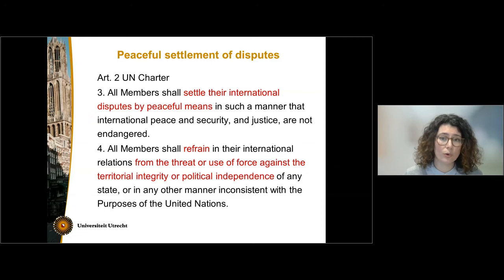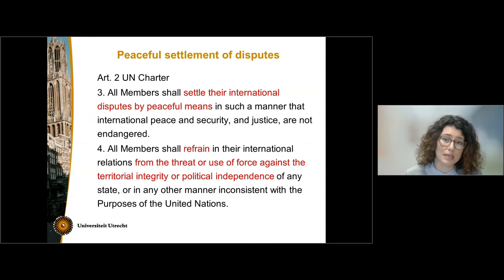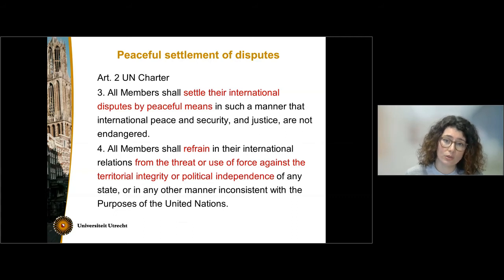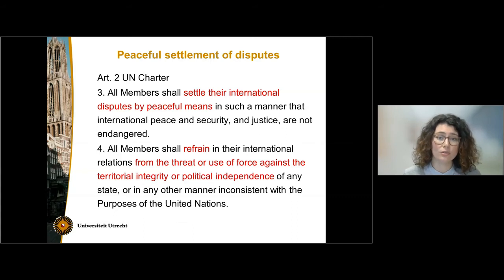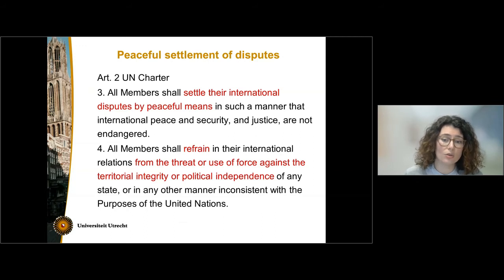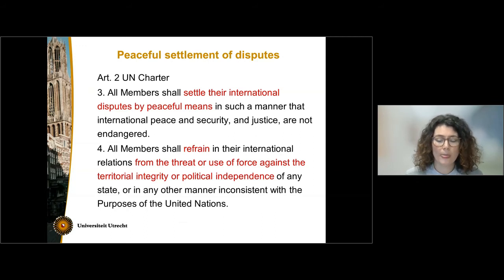Until the 19th century, the use of force was actually a legal means in order to settle a dispute. With the prohibition of the use of force, states have to resort to other means, and those means have to be peaceful.